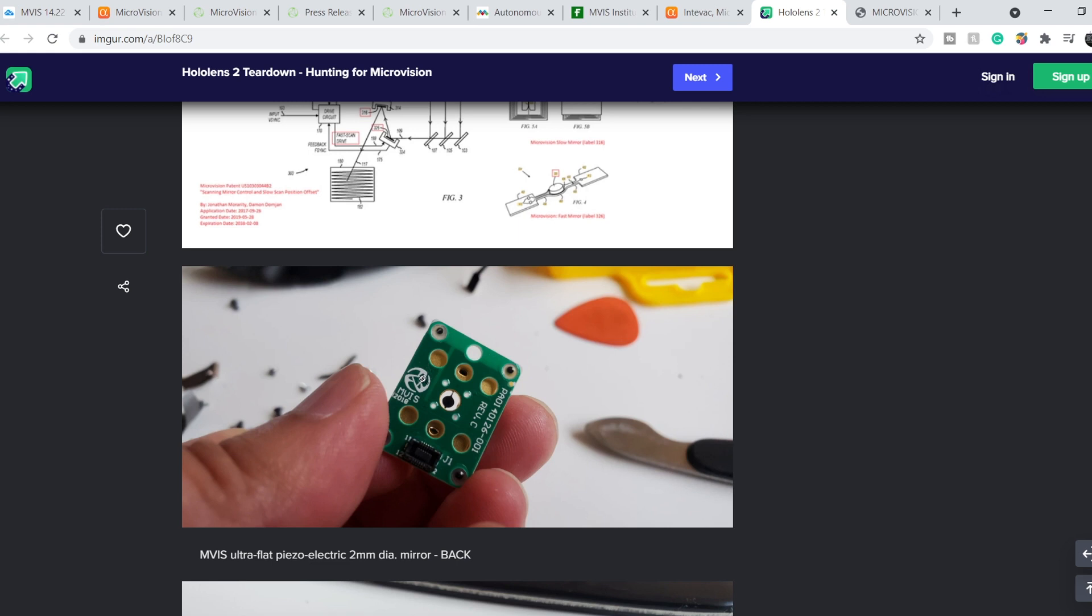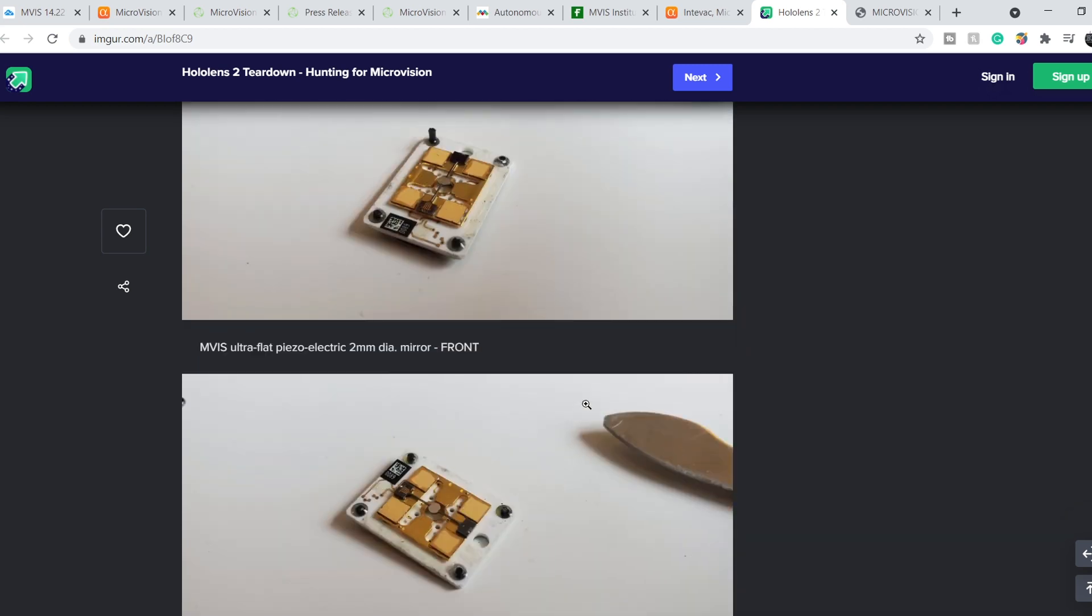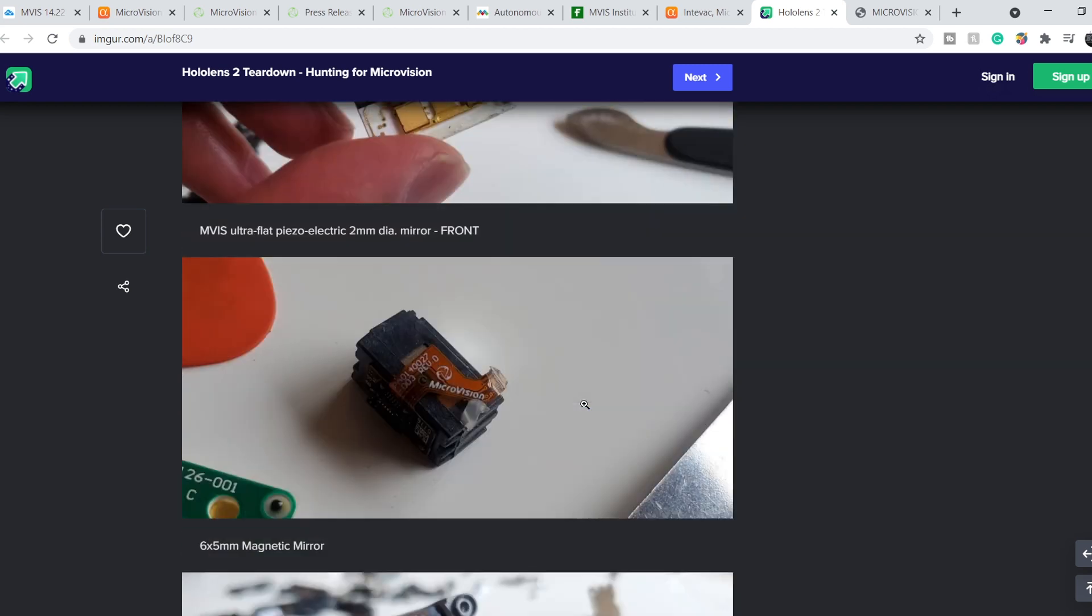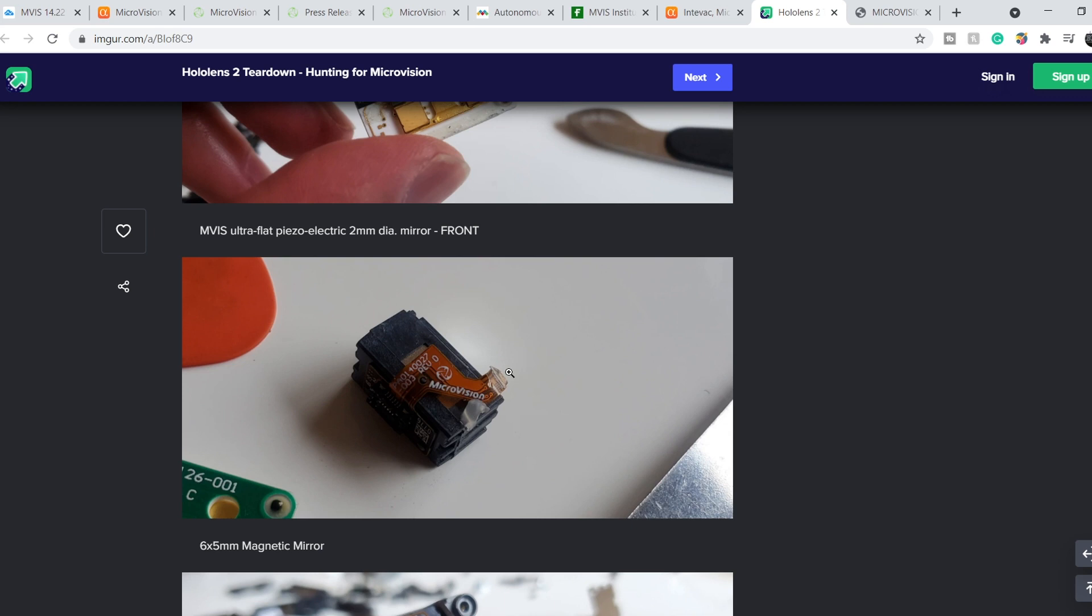And as you can see, inside this product, we have some spare parts made by MVIS. And it is very good for the company because they have patented technologies. And Microvision is a very good company to be acquired by Microsoft.